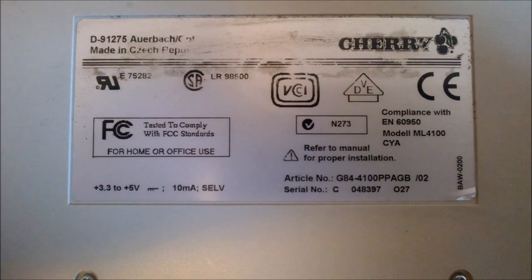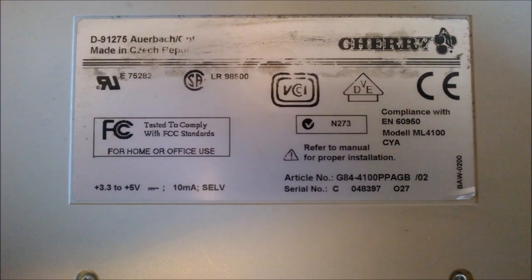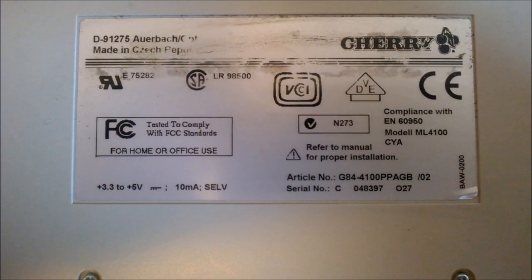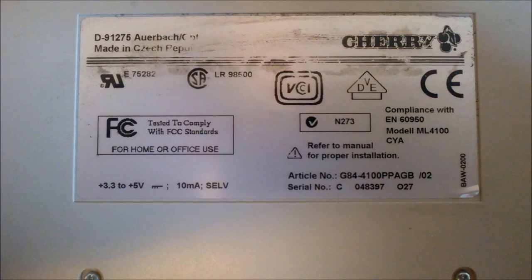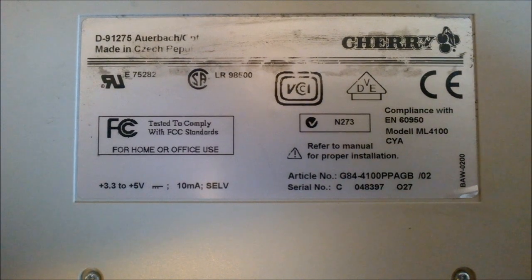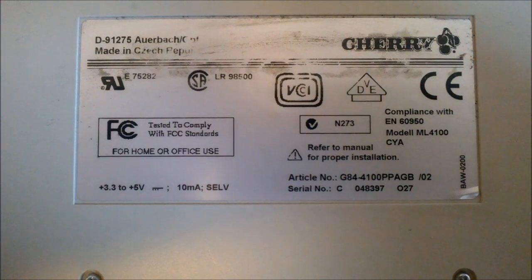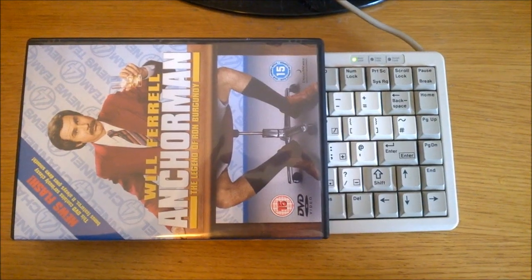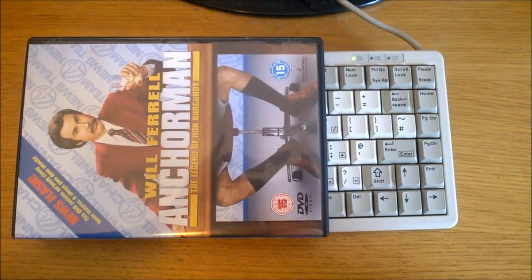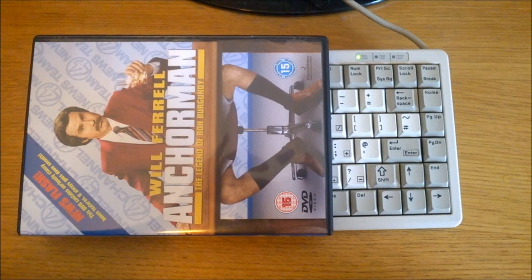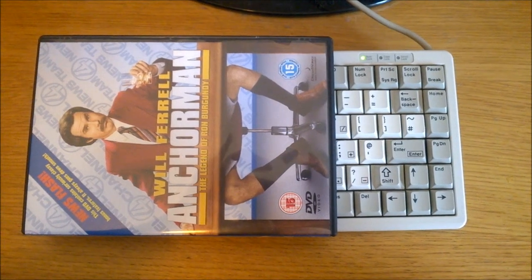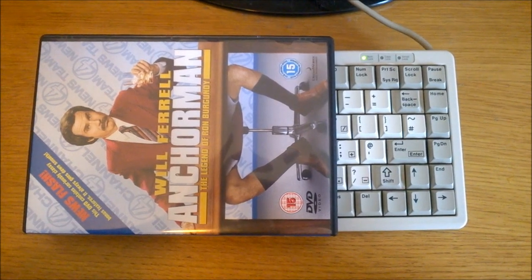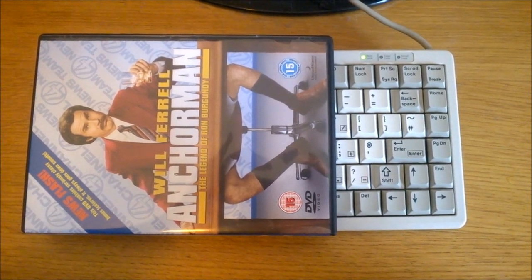Which, now that we're on it, shows the model and serial numbers as well as that it was made in the Czech Republic. It's a very compact keyboard, not even that much bigger than a DVD case and slightly thinner, actually.